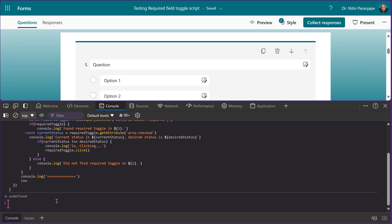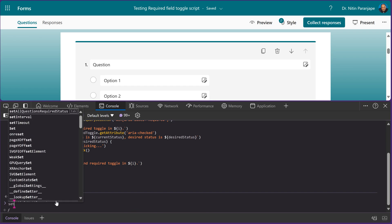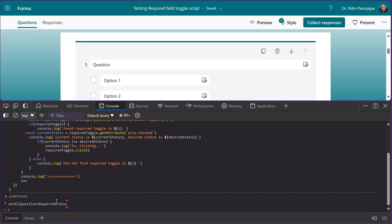Now we have to call the function. The name of the function is very long, but it starts with the word set. There you have it, the first function. Press tab to select it.